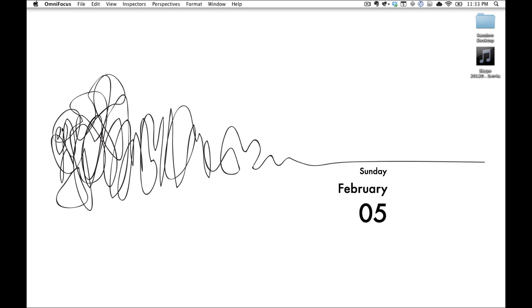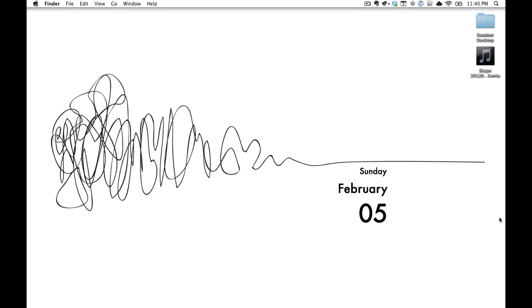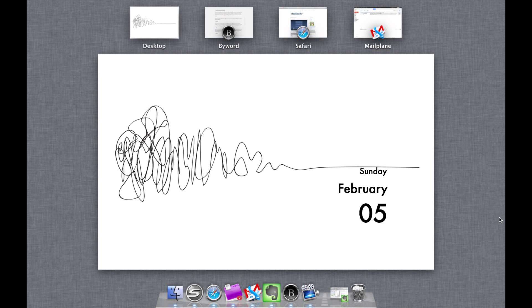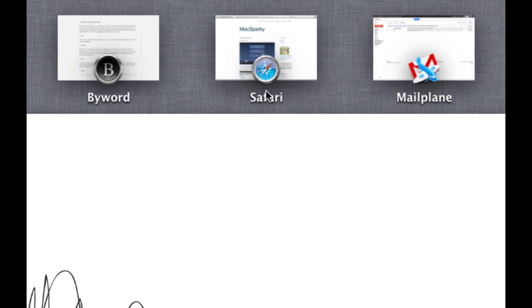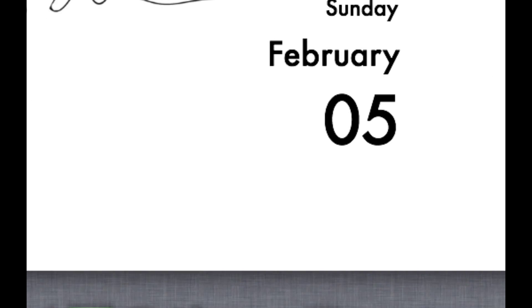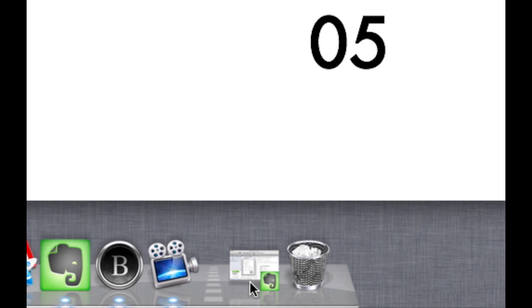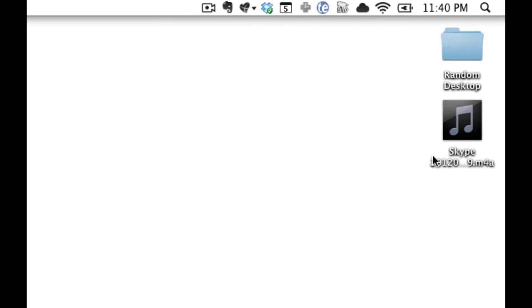That really covers the basics of Capture but now we're going to take things to the next level and start creating tasks using things like files, emails, text from a website or a document and even something right in Evernote. As you can see we have everything ready to go. A document open in ByWord, a page open in Safari, some email and mail plane and a document in Evernote. I also have a file right here on the desktop that I'm going to want to create a task from.